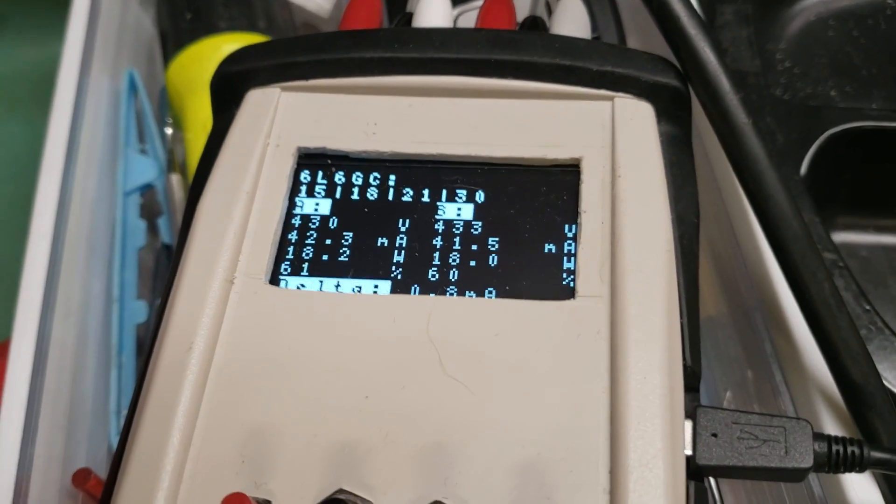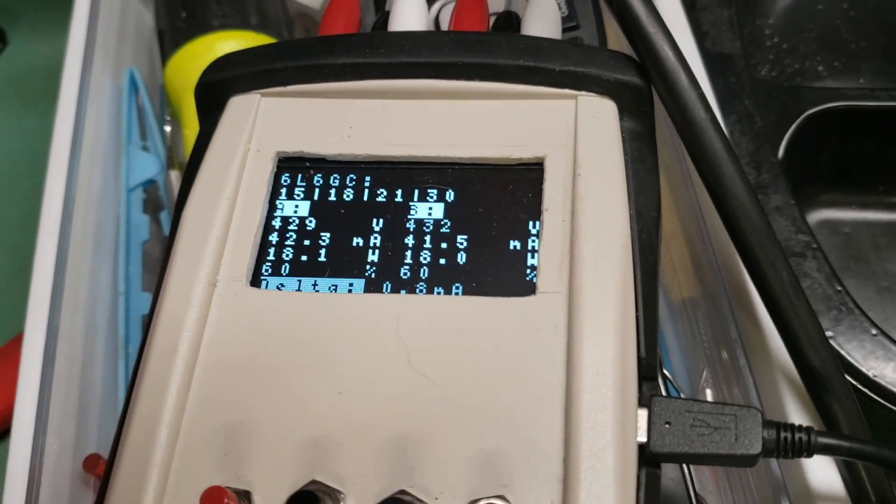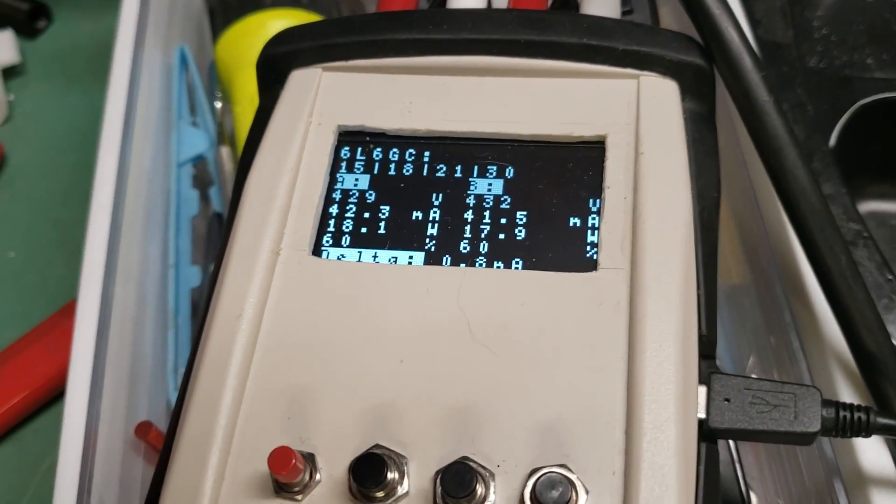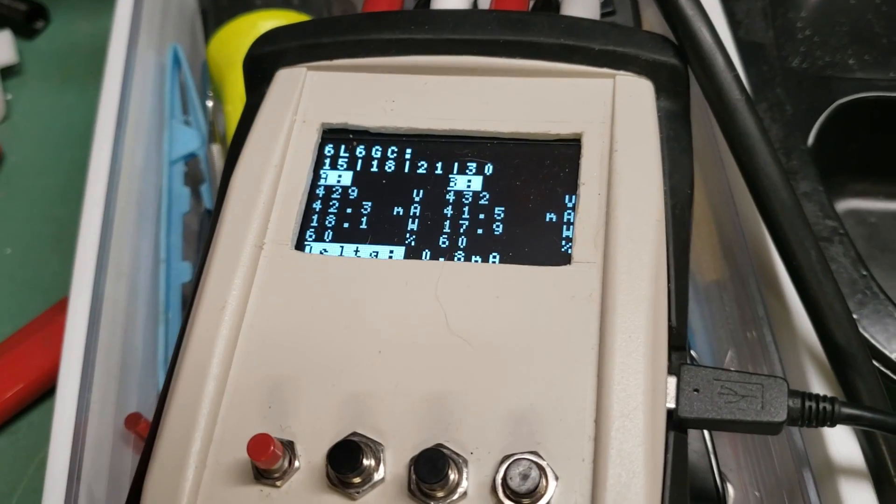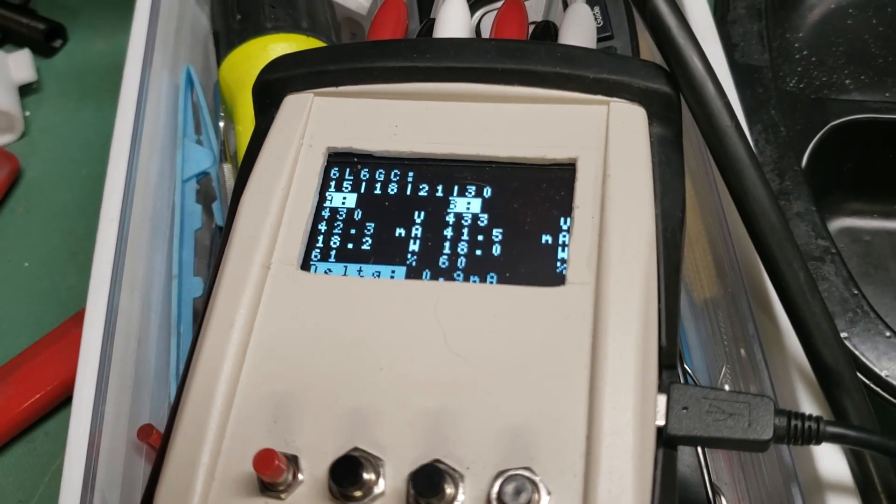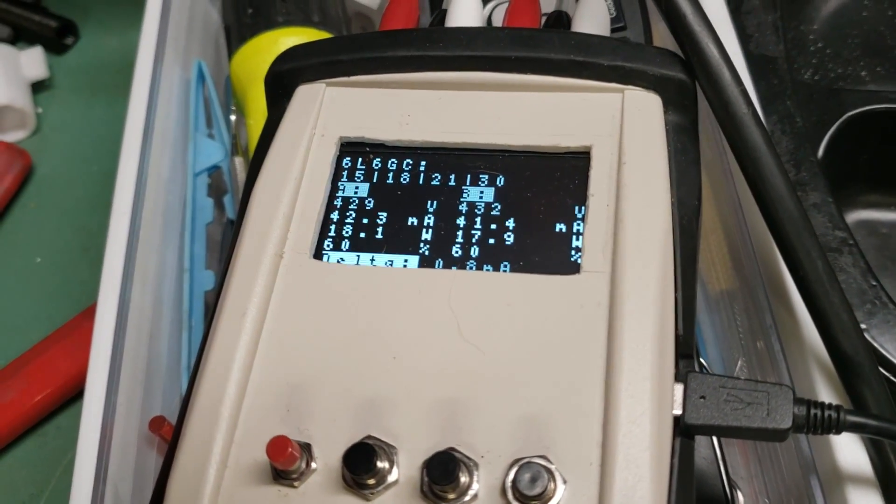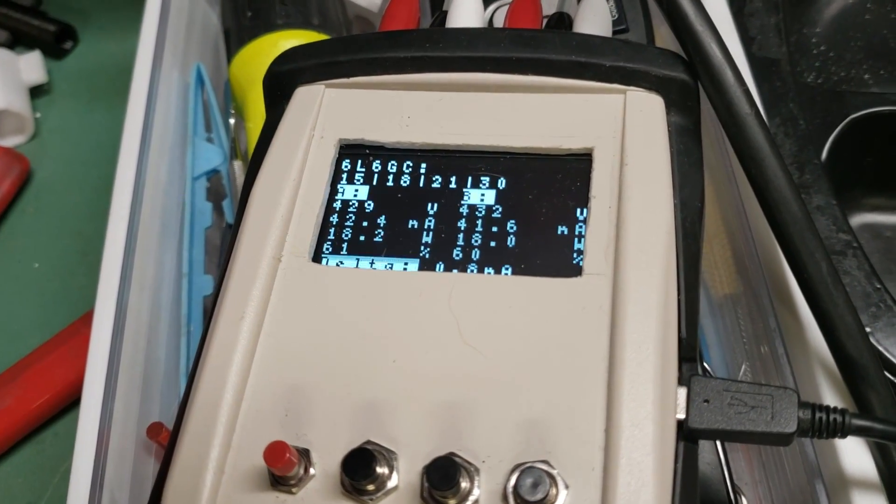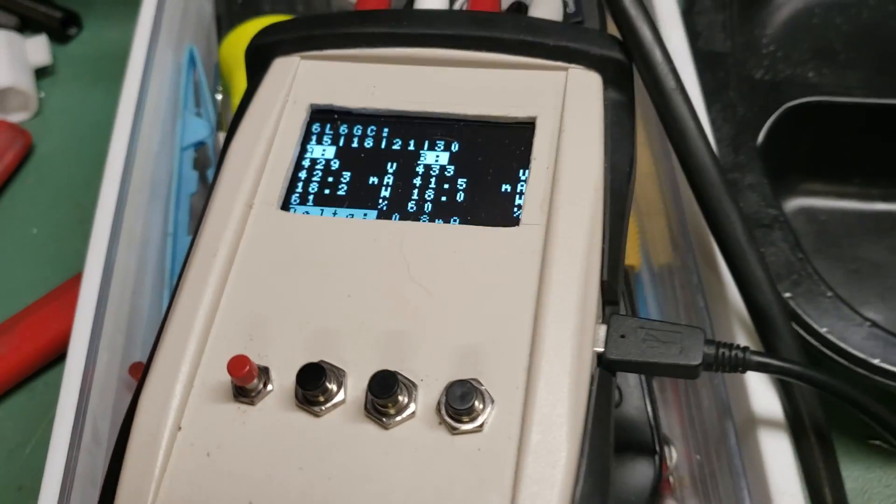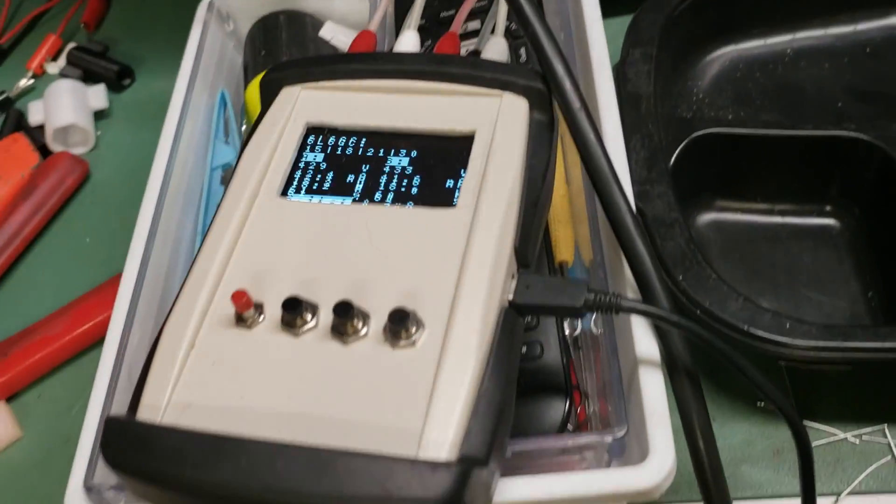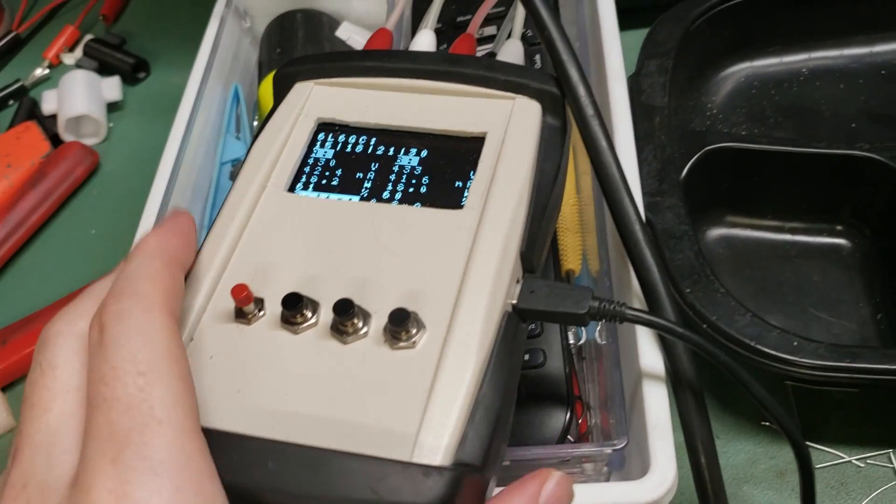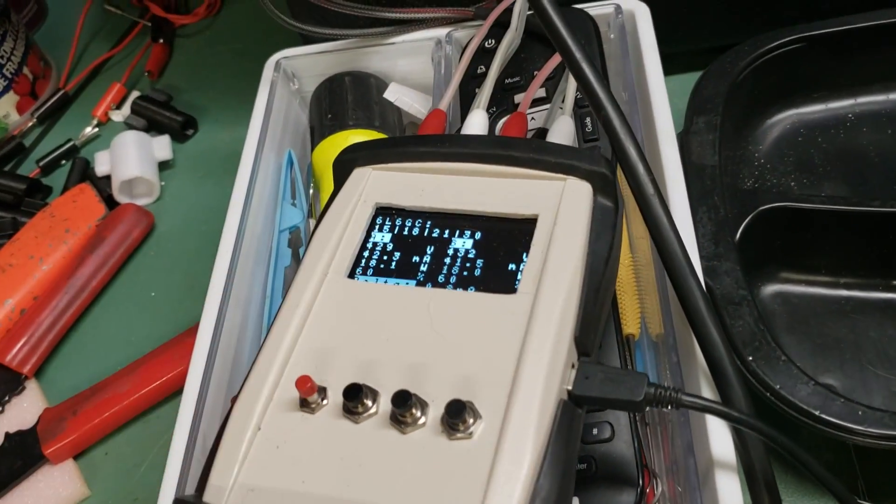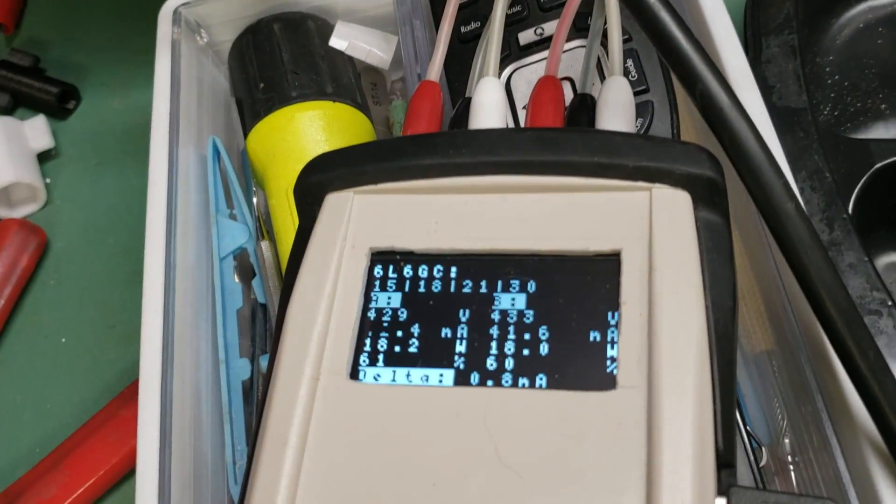And then because the tester isn't consuming any battery power, I can leave this for 10 or 15 minutes. Make sure that it's steady and stable, and then if she's all good to go, take it all and let it cool off. But either way, that is the Arduino-powered tube bias tester.